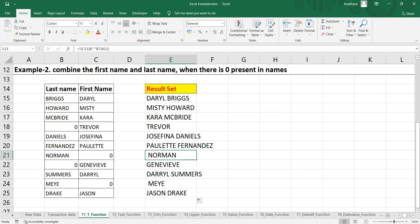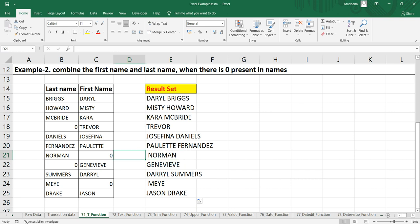And you can see that there is a white space in the left-hand side before Norman, because in the first name we have zero and this T function gives an empty text for this zero.